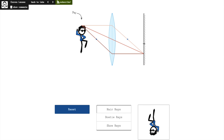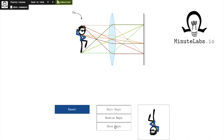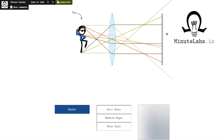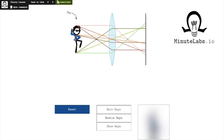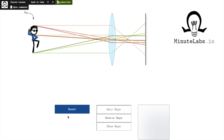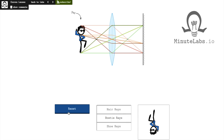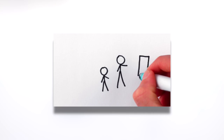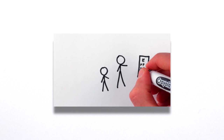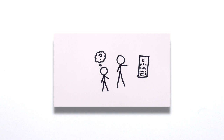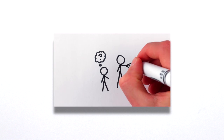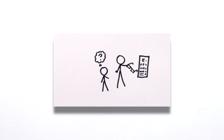Of course, you don't have to squint — you can just visit minutelabs.io and look for the Convex Lenses Lab, or click the link in the video description. If things are still blurry, you can check out Henry's latest MinutePhysics video, and he'll teach you a trick to bring things into focus even without your glasses.